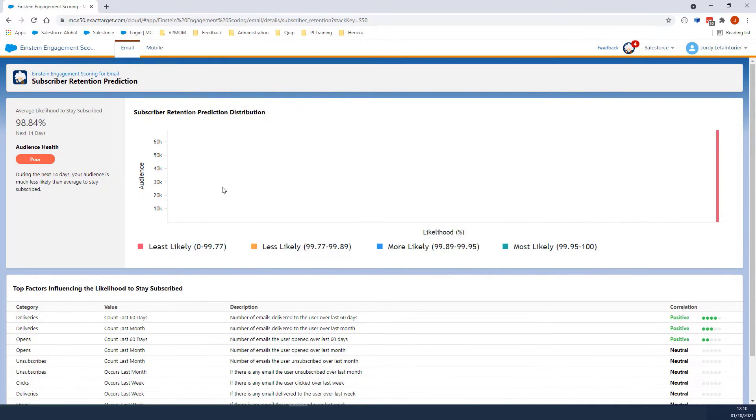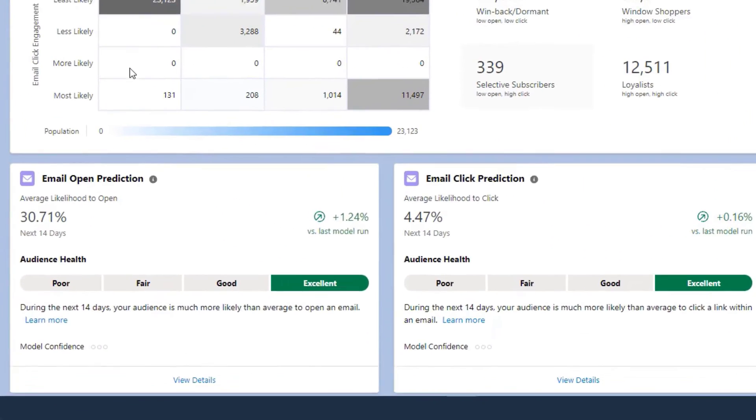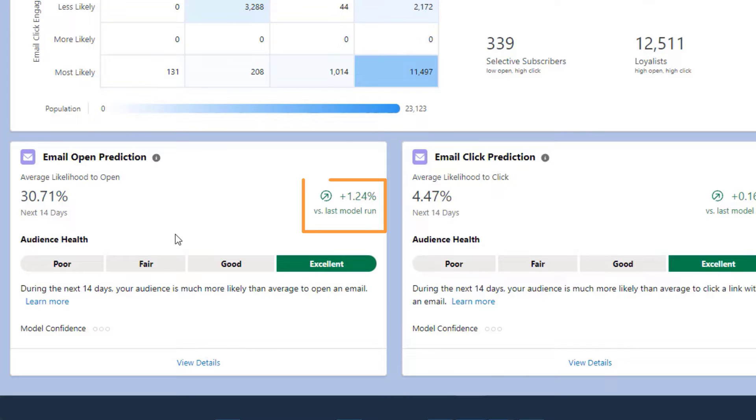Now let's click Einstein Engagement Scoring for Email to go back to the main dashboard. Email Open Prediction shows the likelihood of an engaged subscriber to open an email in the next 14 days. On the right side, you can see a trend showing the percentage of change compared to the last run of the model.